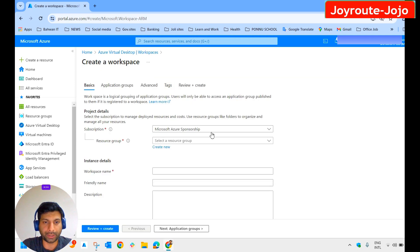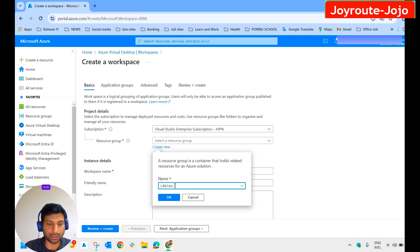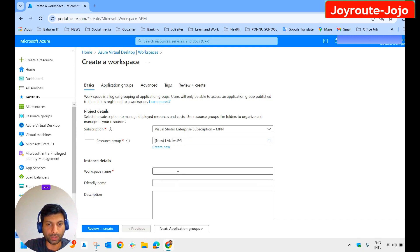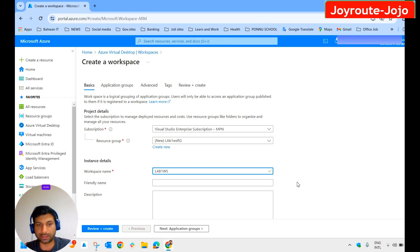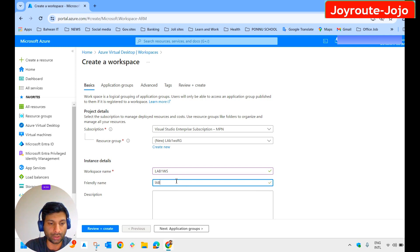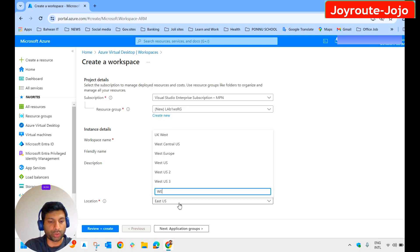You can either click on 'Create workspace' or click on the plus/add symbol. Select the appropriate subscription. We are going to create a new resource group — click on 'Create new' and name it 'Lab1-WS-RG', then click OK. Give a name to the workspace — I name it 'Lab1-Workspace', and provide a friendly name as 'Lab1 Workspace'.